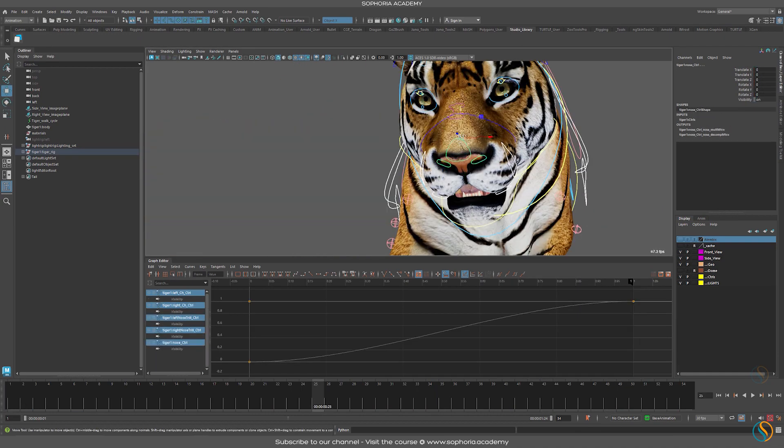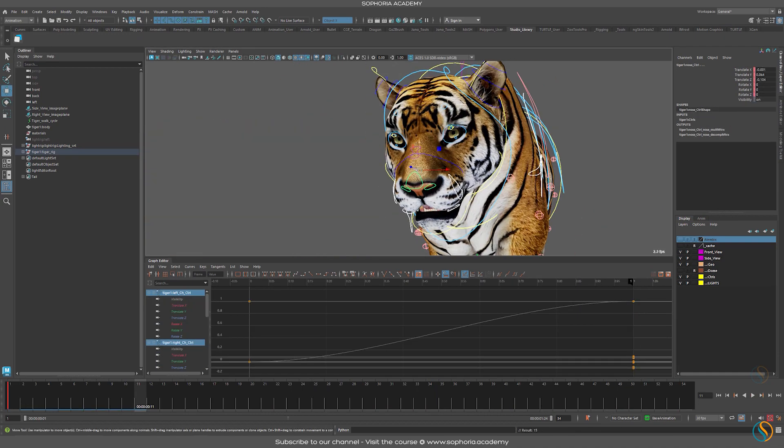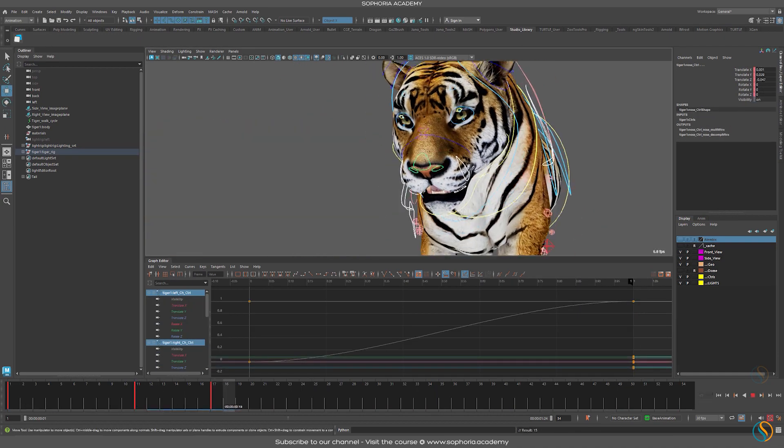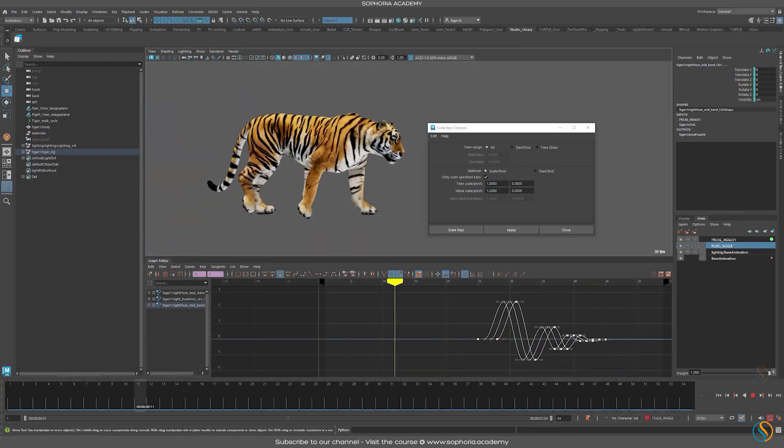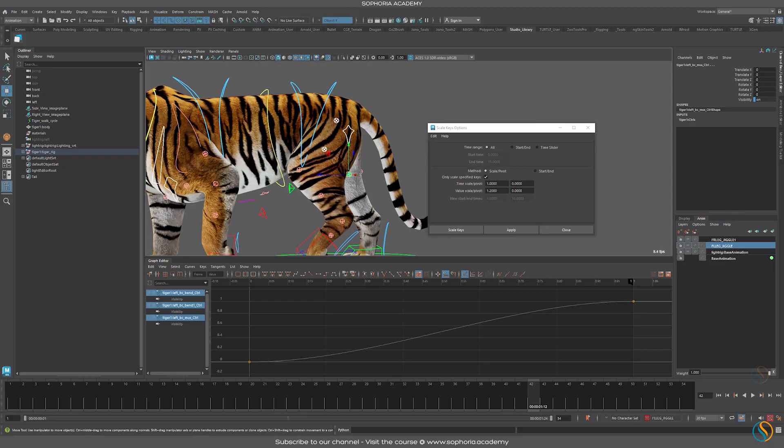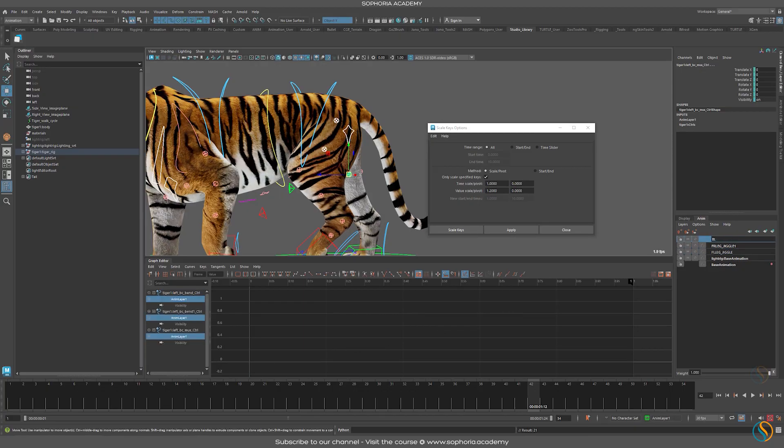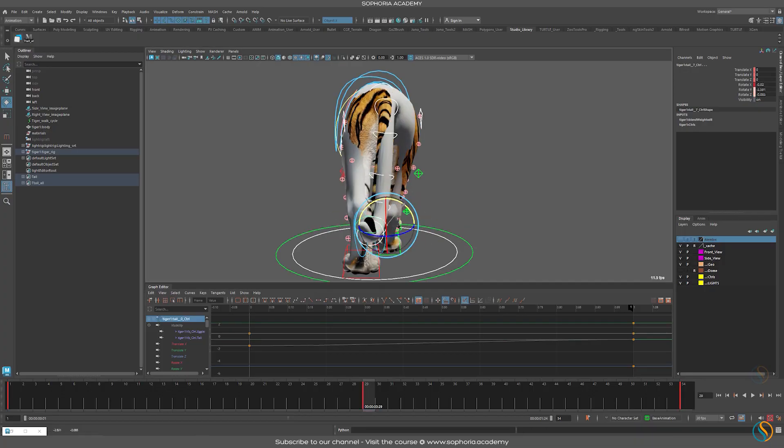Once the basic walk cycle is completed, we'll move on to secondary animation. I will then teach you how to animate muscle simulations on the character using soft selection controllers.